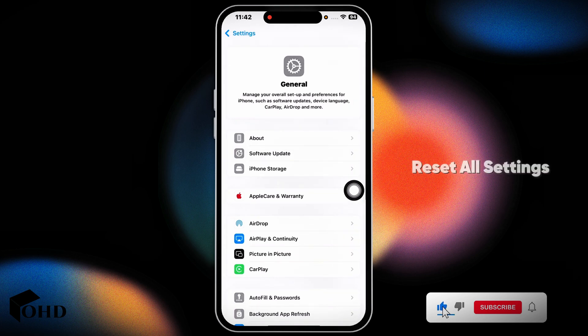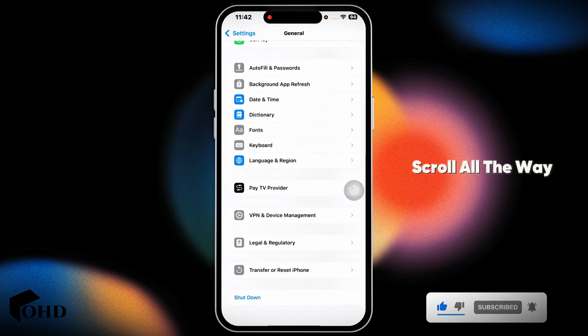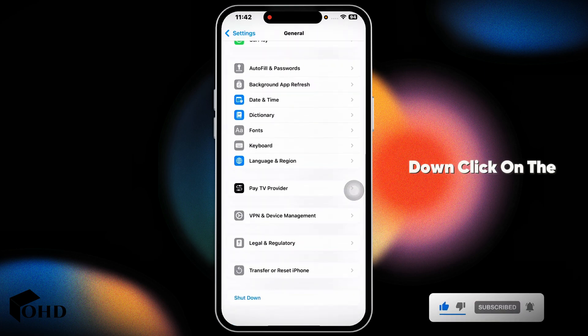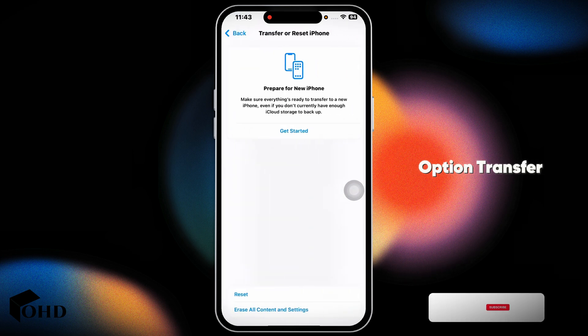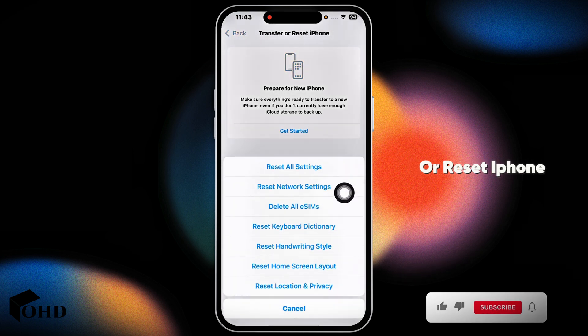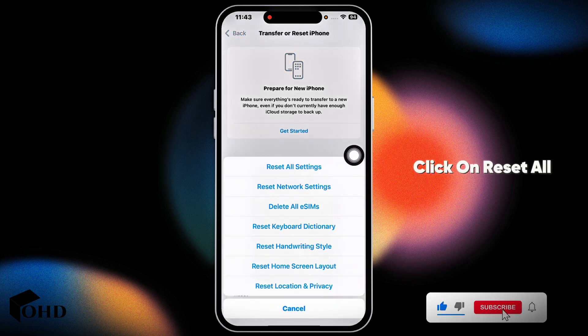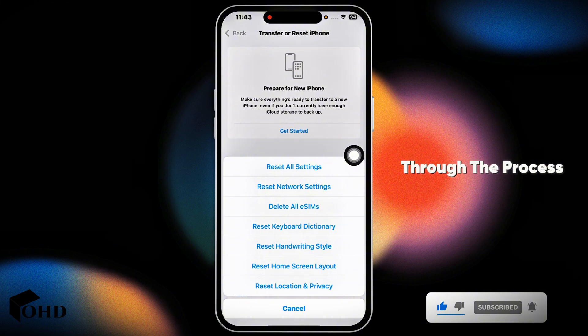If these solutions don't work, reset all settings. Hit back, scroll all the way down, click on the option transfer or reset iPhone. Click on reset, click on reset all settings and go through the process.